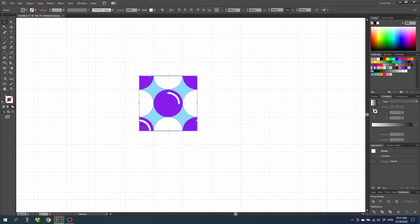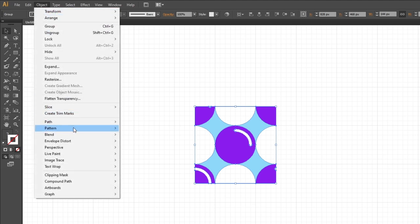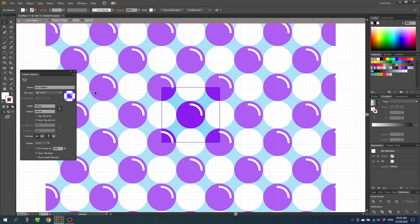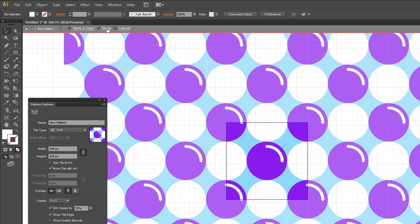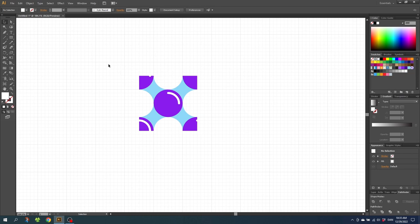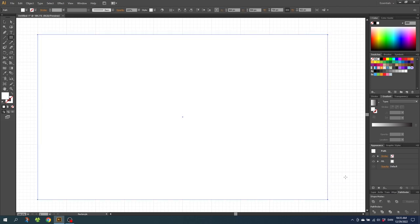With this tile selected, go to Object, Pattern, Make. As you can see, this tile repeats perfectly. Simply click Done. Now we have our pattern in the Swatches menu and you can apply it to any object. Delete this tile, draw a new shape and select the pattern.